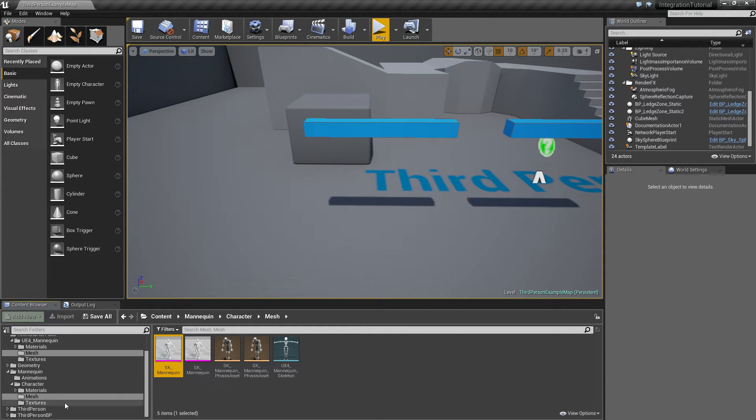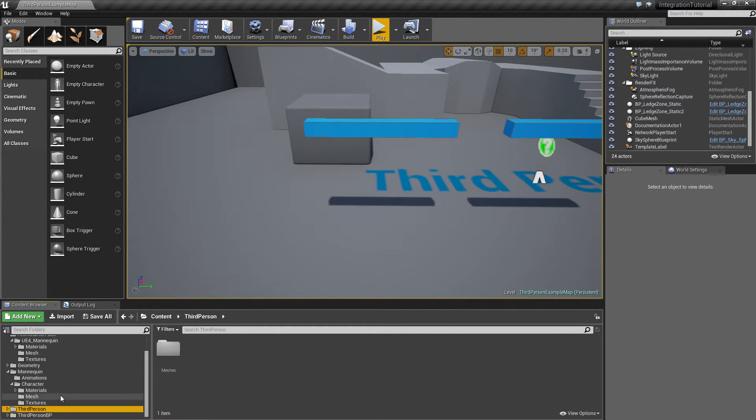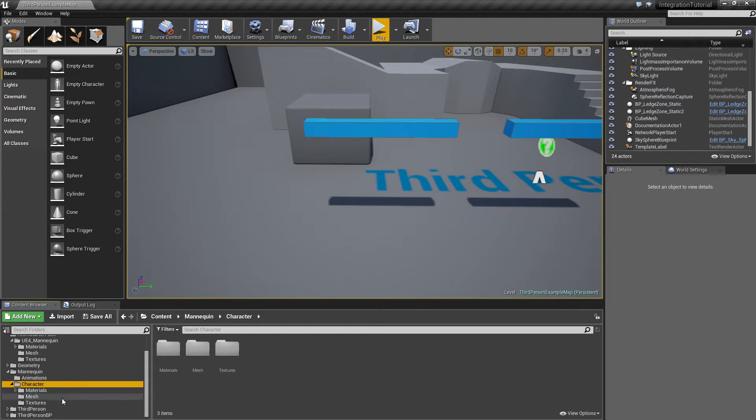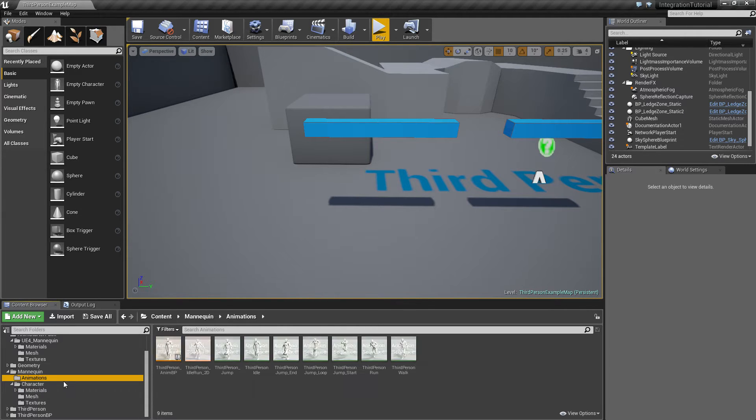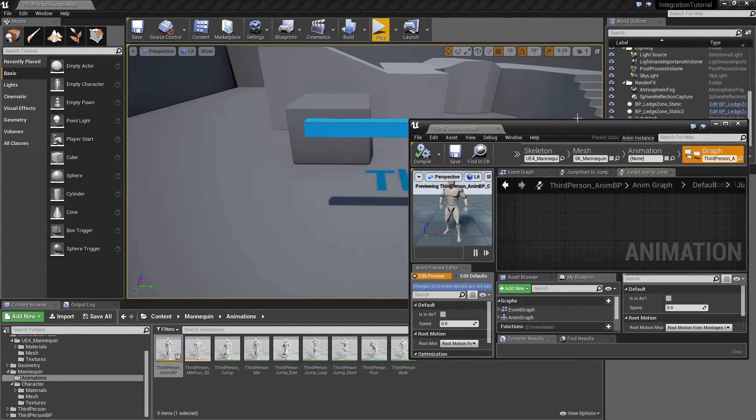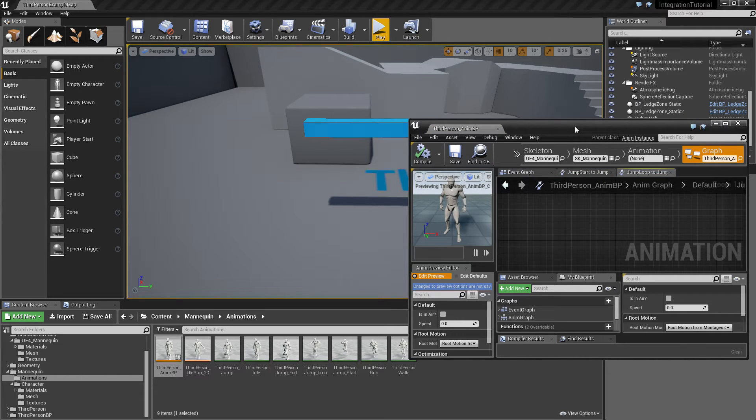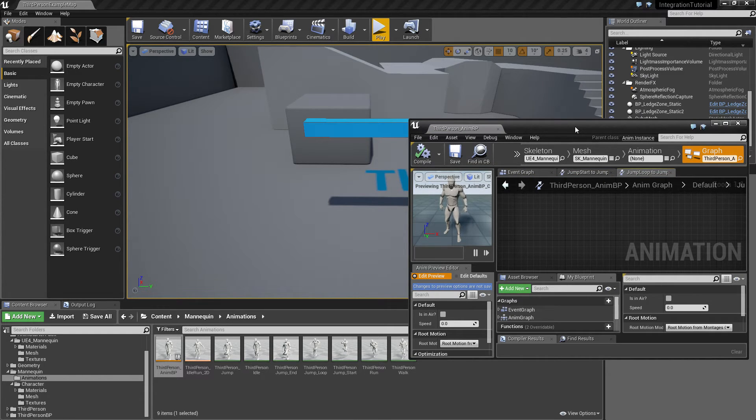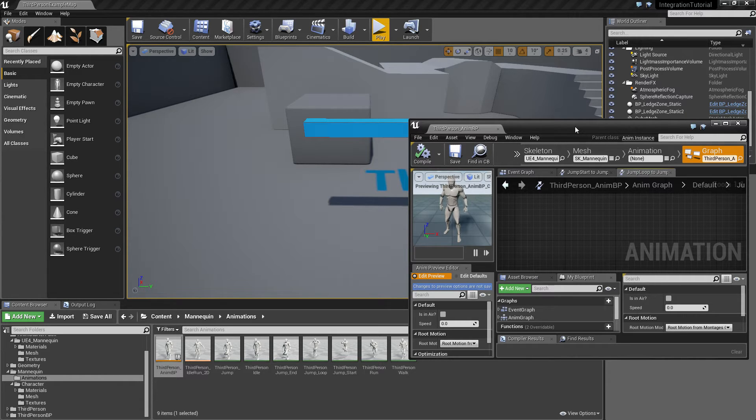And now the standard blueprint, there we have it. We can use all the animations that come with the Adventure Kit. If we have a different character set up, a different skeleton, then you might want to retarget them, but that is for a later tutorial.